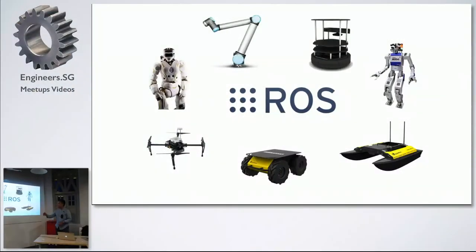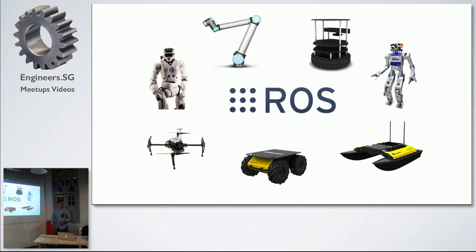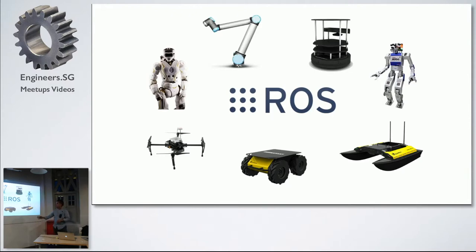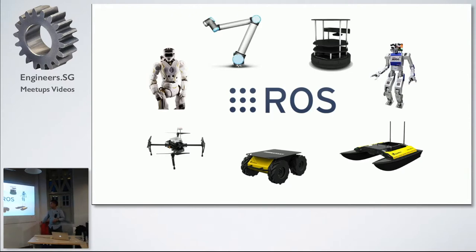You can see it's been powering some of the state-of-the-art robots at the moment. So we have the Valkyrie from NASA, the Yubo from the DARPA Robotics Challenge who just won and they're using ROS as well. We have Air, Land and Sea, Air from TGI, we have Husky from Clearpath Robotics and Kingfisher.